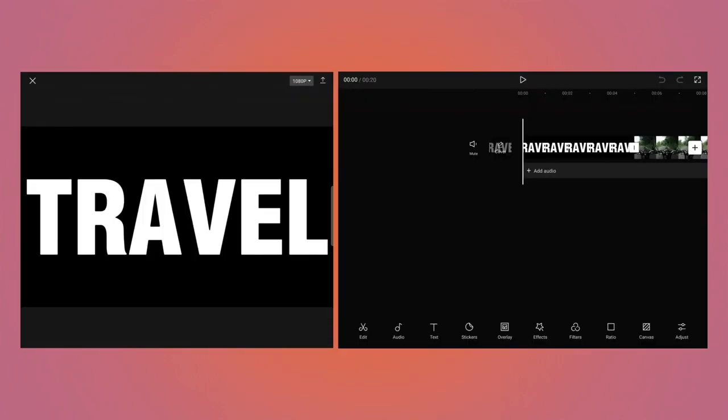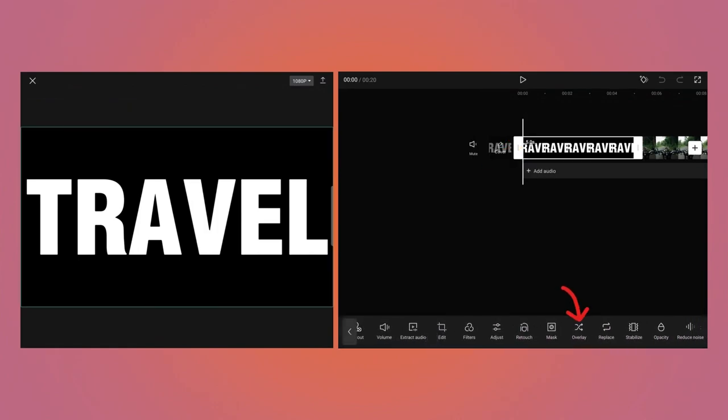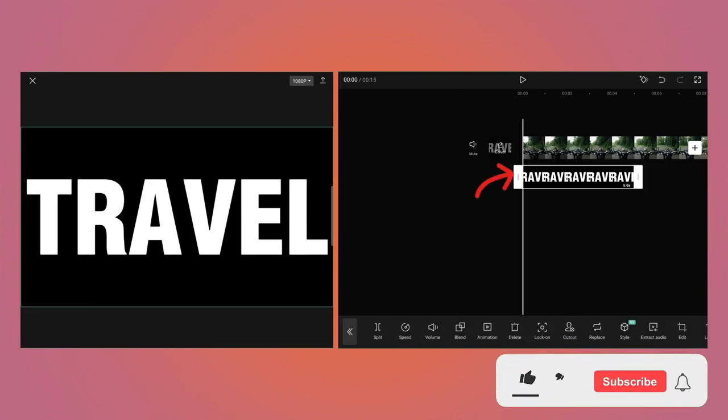Both videos will be added to the project. Select the text video and at the bottom, you will see Overlay button. So tap on that and the video will be moved to Overlay layer.